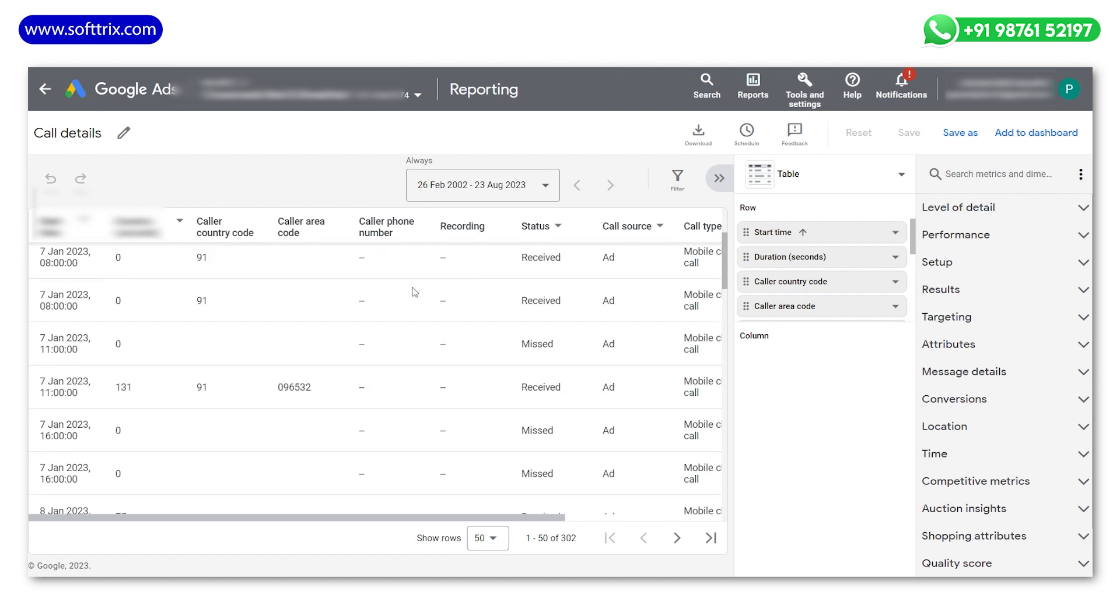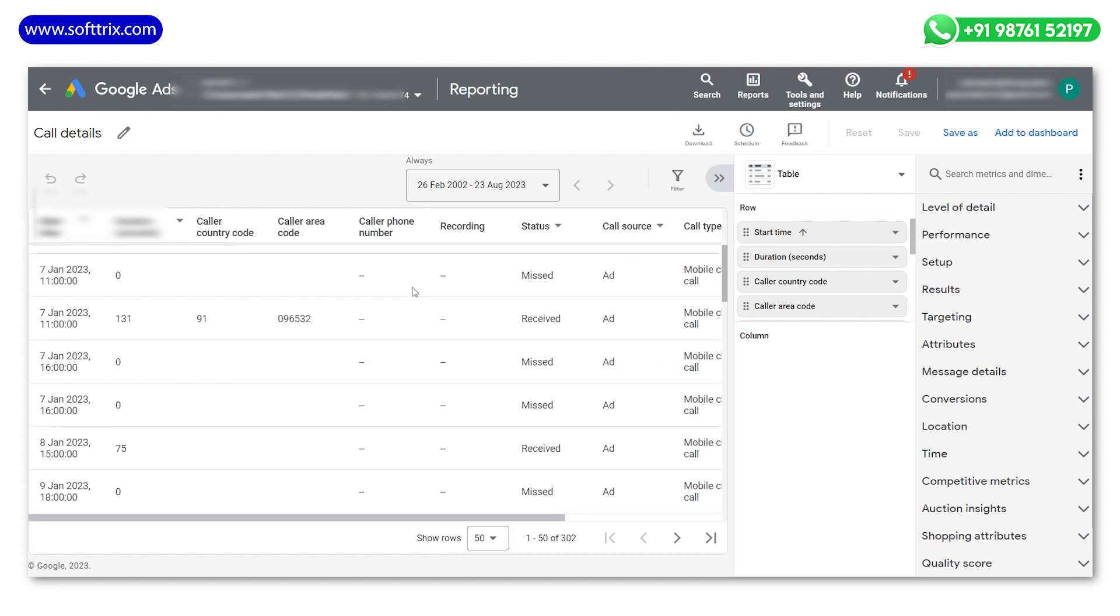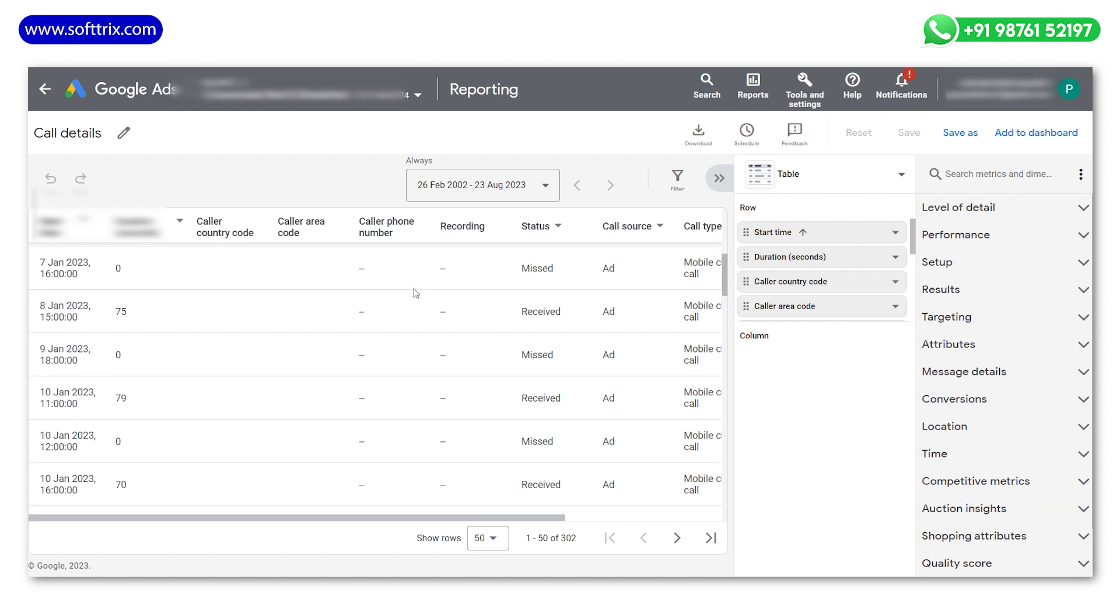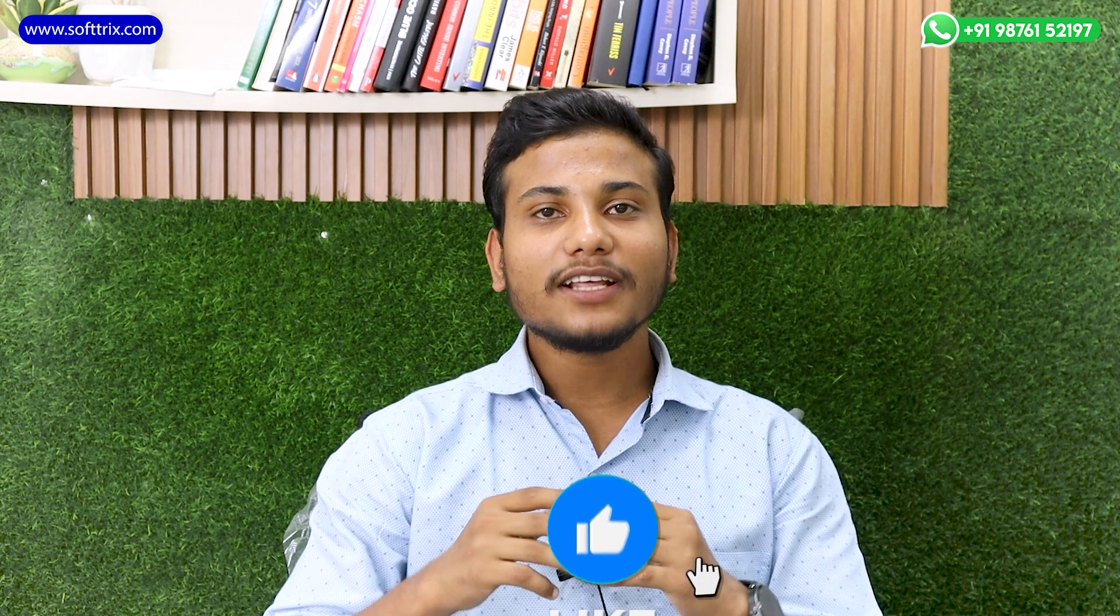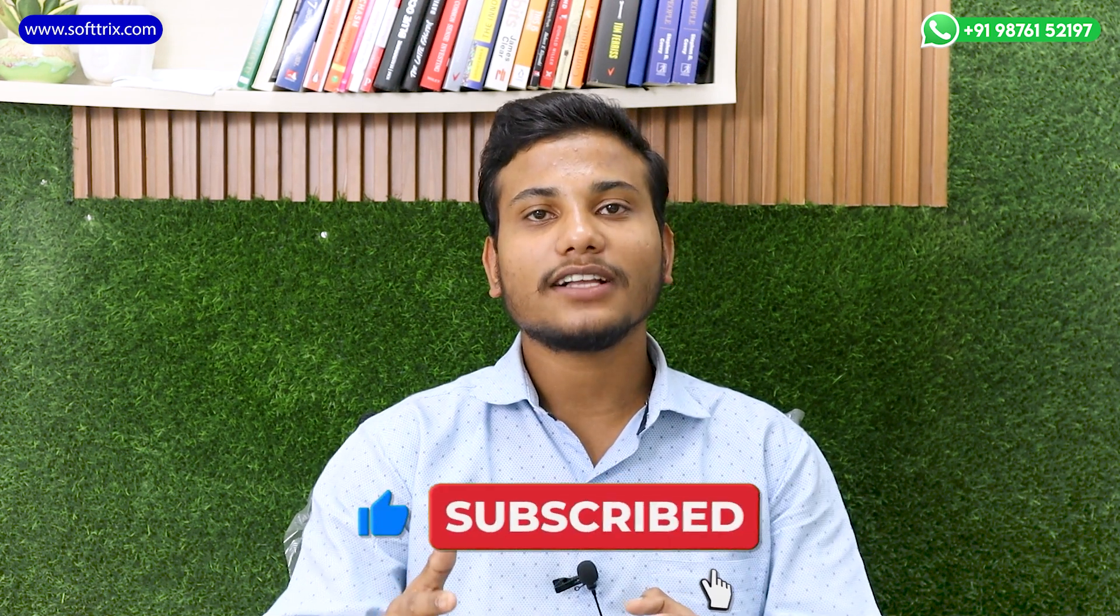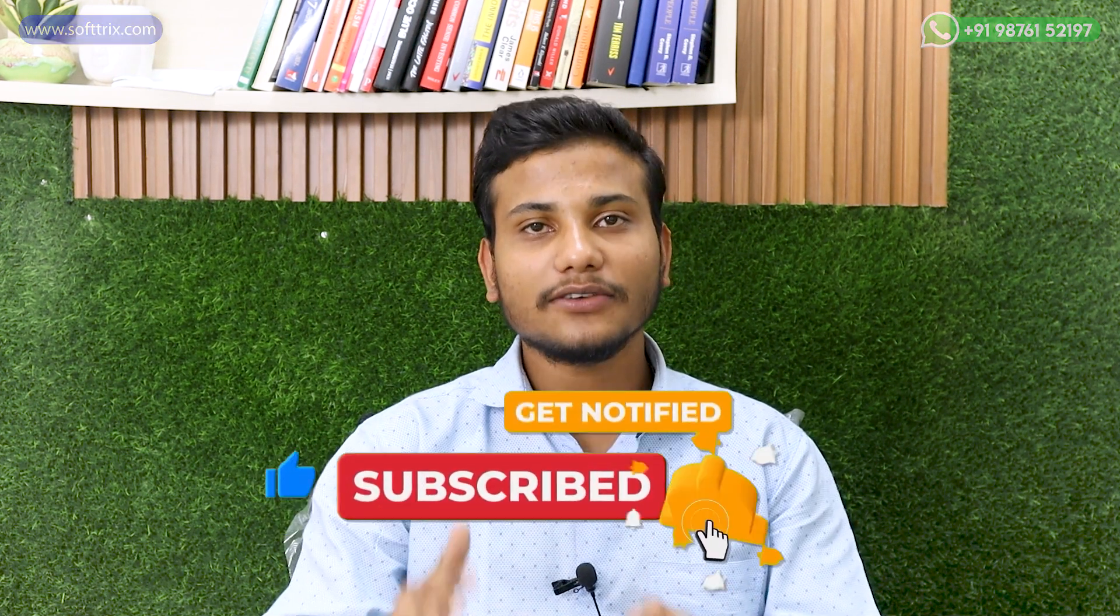You can then find all the call recordings in that section. Please do like, share, and subscribe to our channel. Thank you.